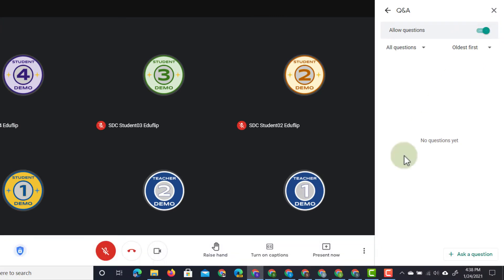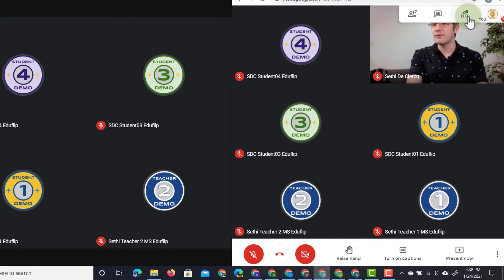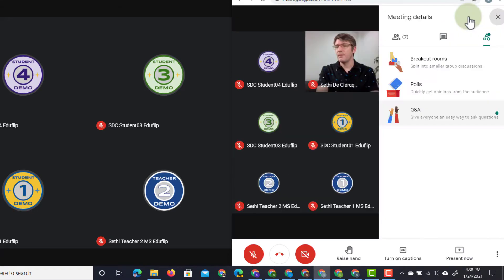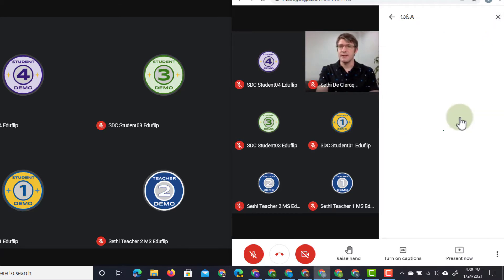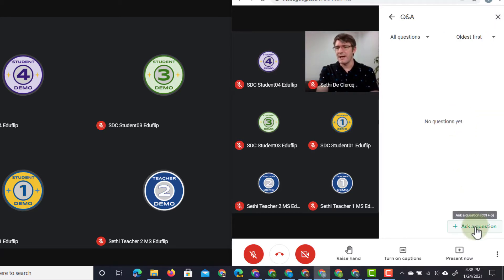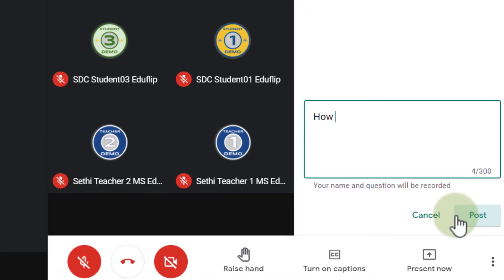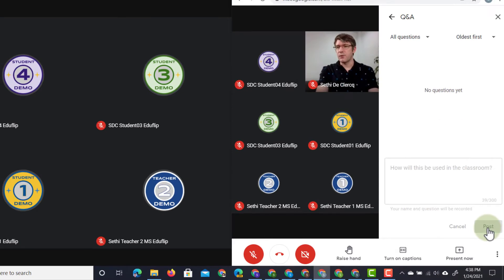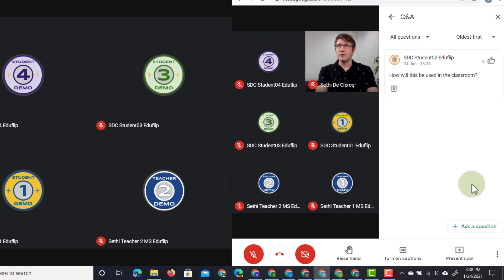Now this student here sees that there is a little green icon in the top corner, and that means that they can join in with an activity. They're going to click on that and they can see that the Q&A is active because there is a little green dot next to it. So let's go ahead and ask a question. They are going to click on ask a question. How will this be used in the classroom? They are going to now post that question, and they can immediately see that question.